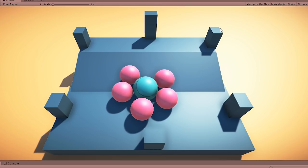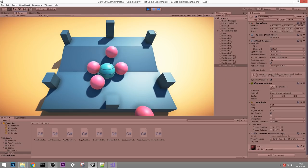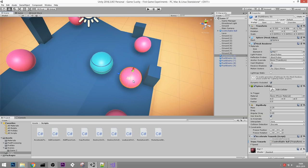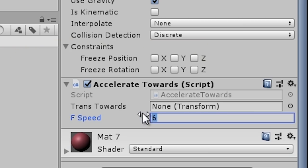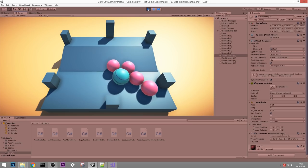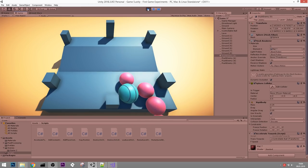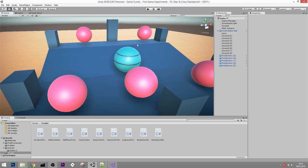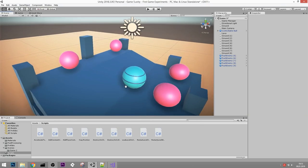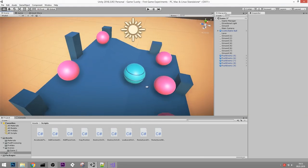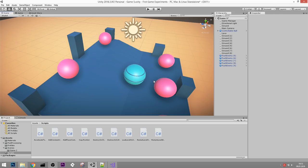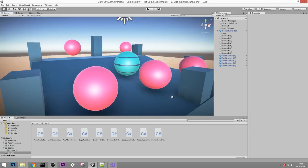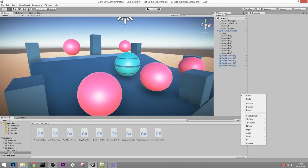Now we have a bit of a challenge. I want enemies to keep spawning so there's a constant supply. The way we do that is by creating a spawner. Let's create an empty object called Spawner. If you want it to be more visible in the editor you can give it a little icon. Place it somewhere up on the map and let's create a new script called Spawn.